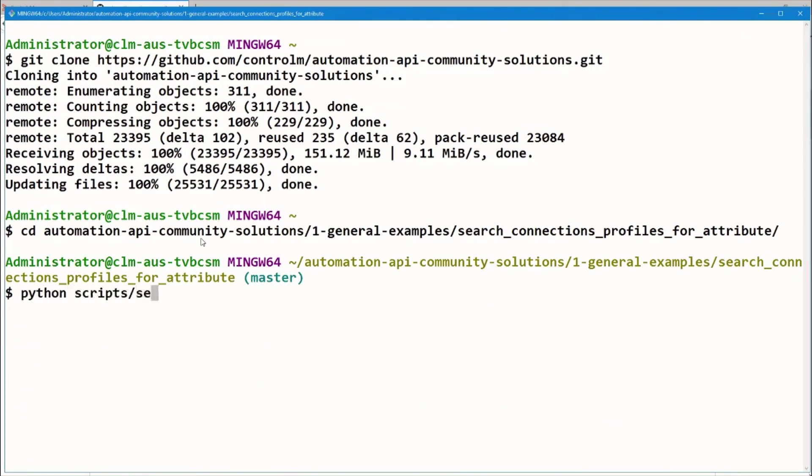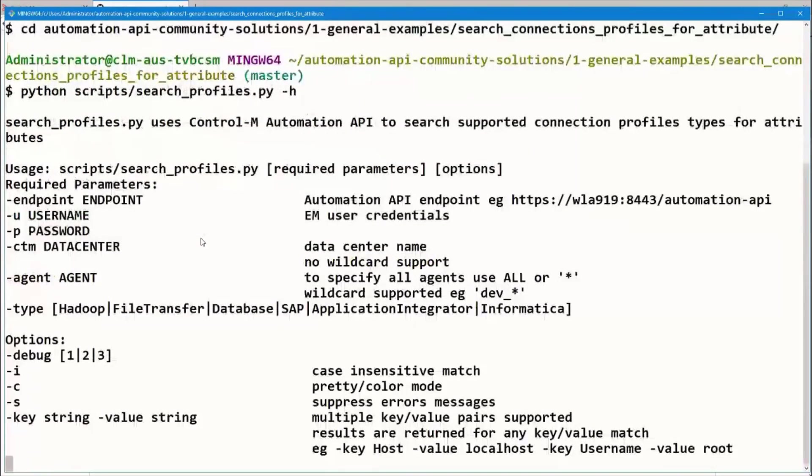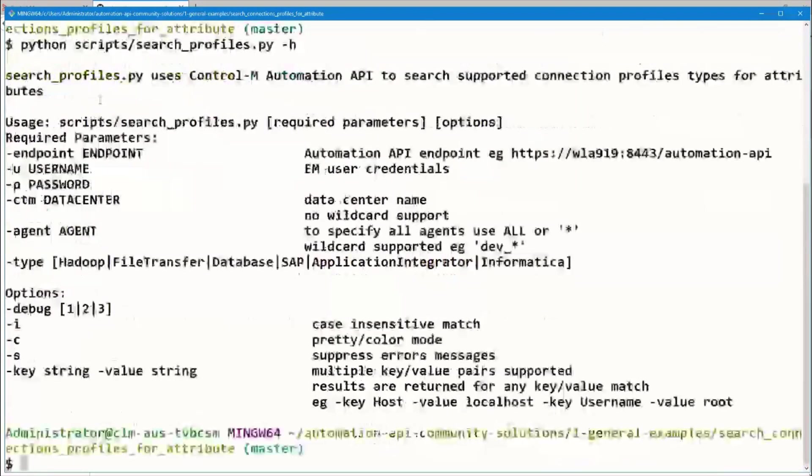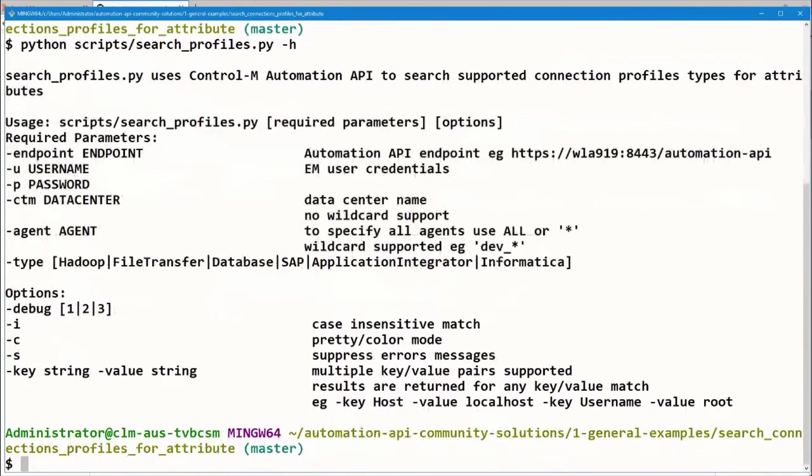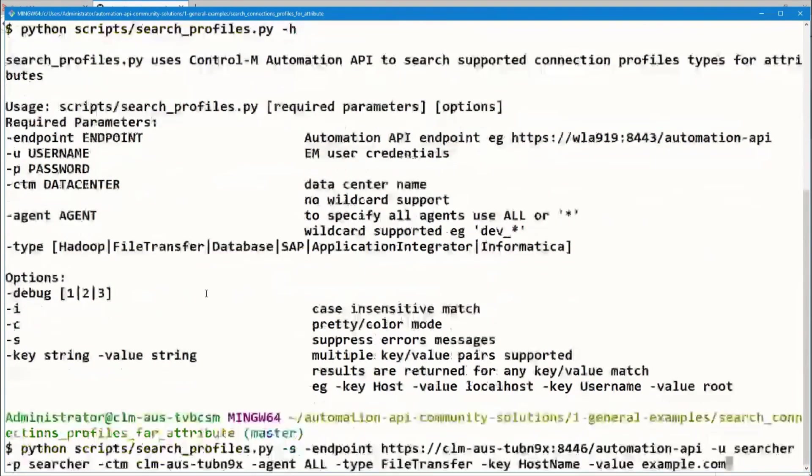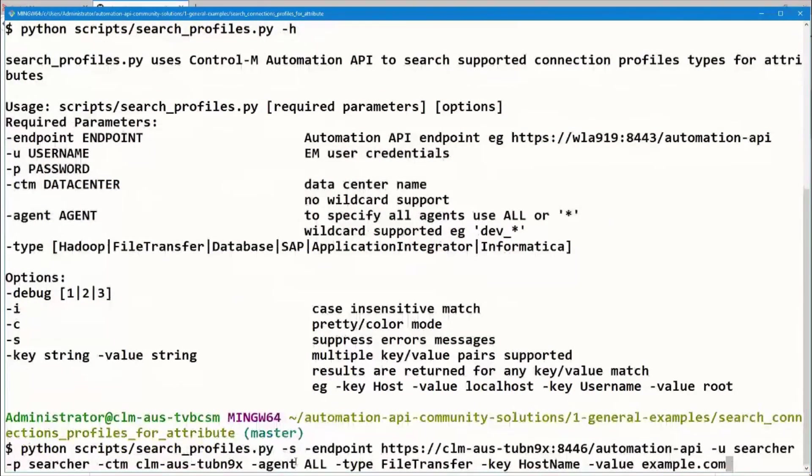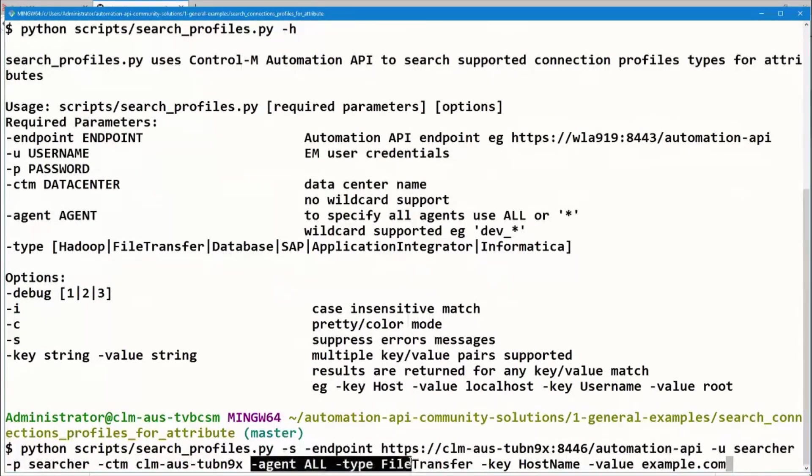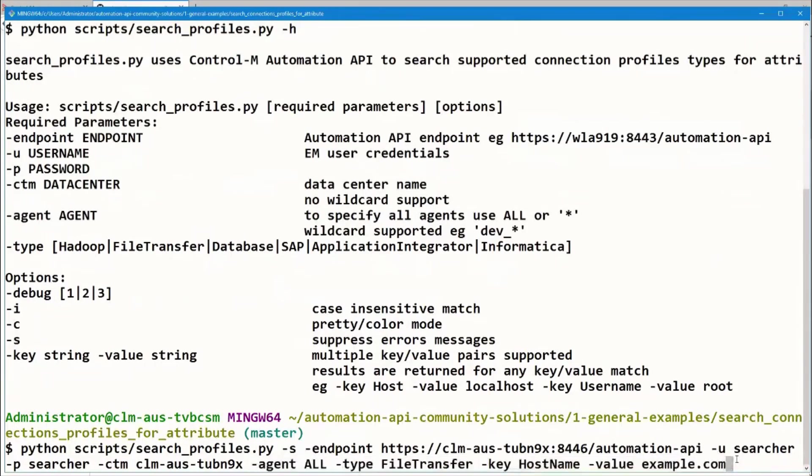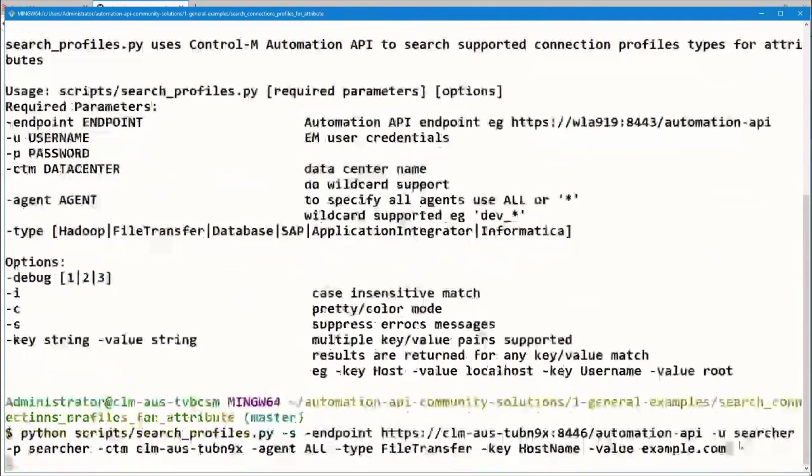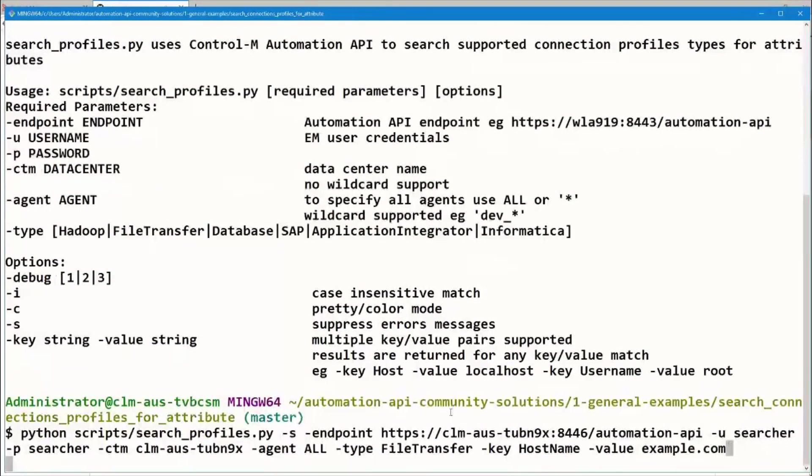Python scripts searchprofiles.py -h to look at the help. We can see there are a number of options here. I've prepared an option to meet our scenario. We want to search for connection profiles that meet the following criteria. We want to search across all agents for file transfer connection profiles that have a hostname of example.com. This is our host that's changing hostname. Press enter.